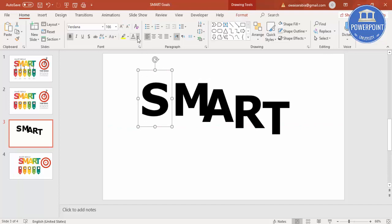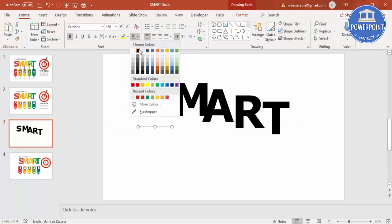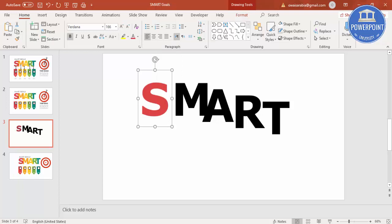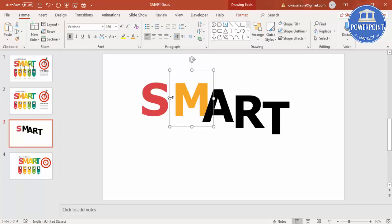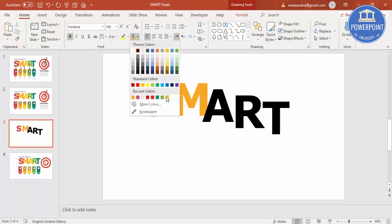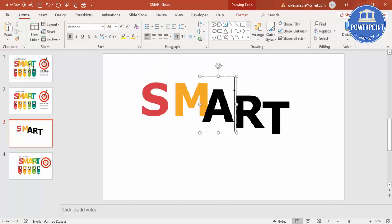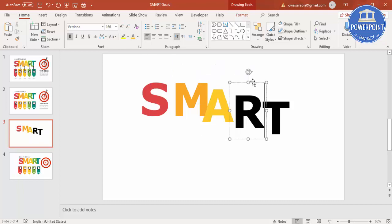Now change the color of the font. First I'm going with this color for S, then I'll select this one, and then I'm going to select a light orange color for the next letter.